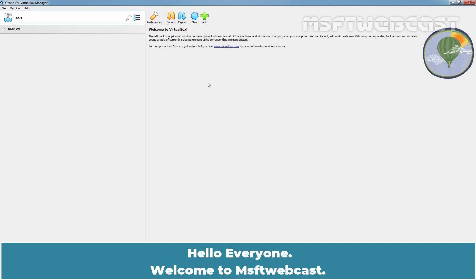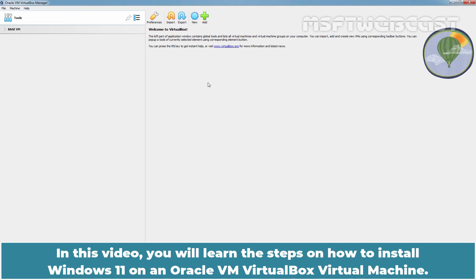Hello everyone. Welcome to MSFT Webcast. In this video, you will learn the steps on how to install Windows 11 on an Oracle VM VirtualBox virtual machine.